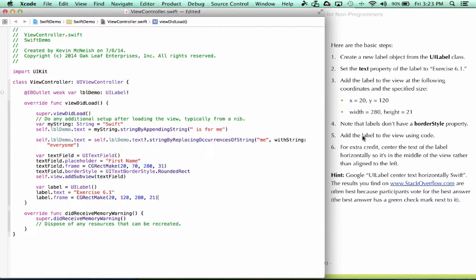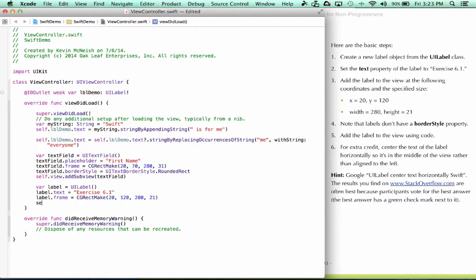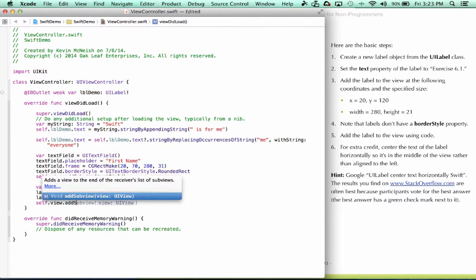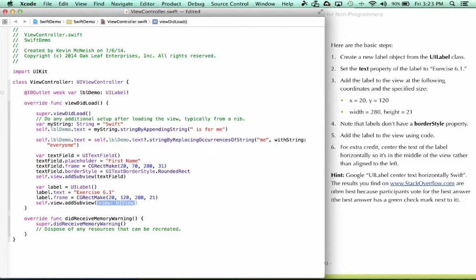Our next step says add the label to the view using code. So we can say self.view, add subview, label.